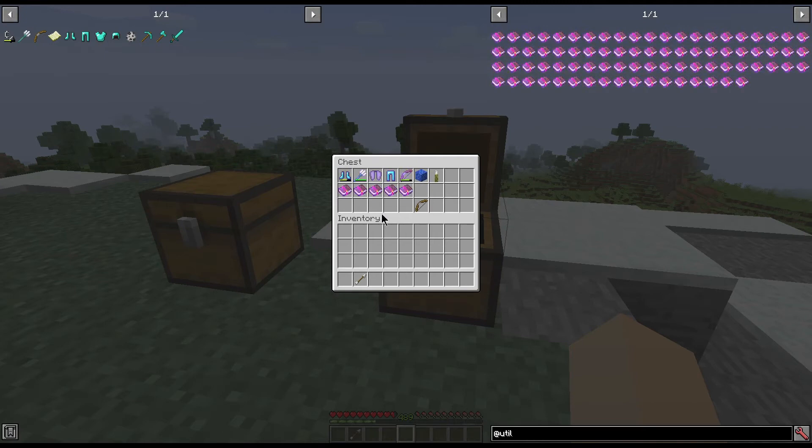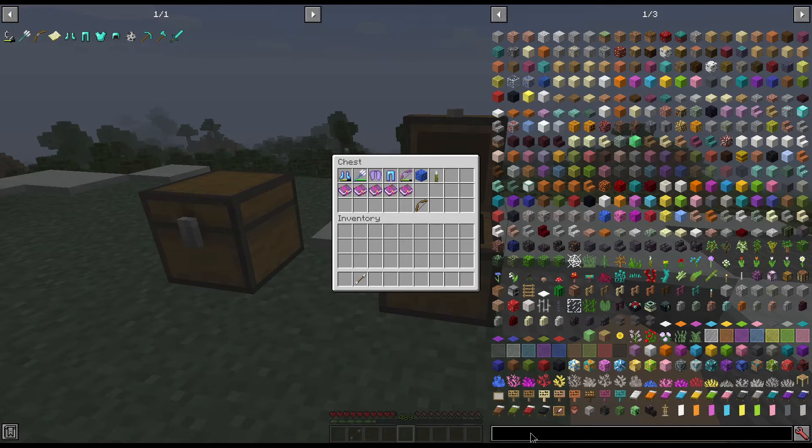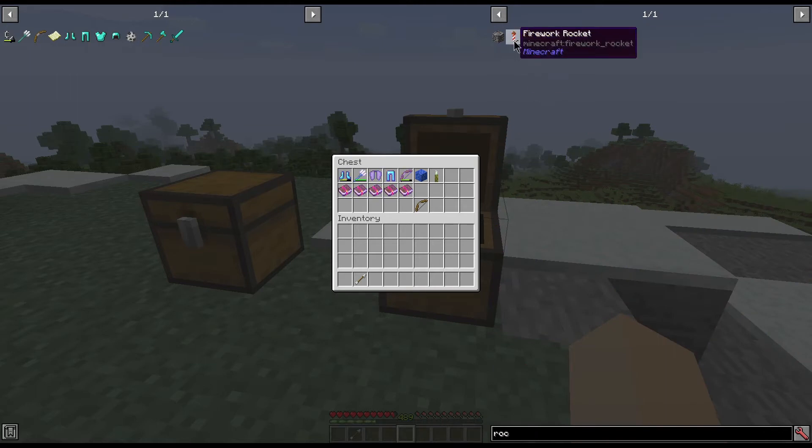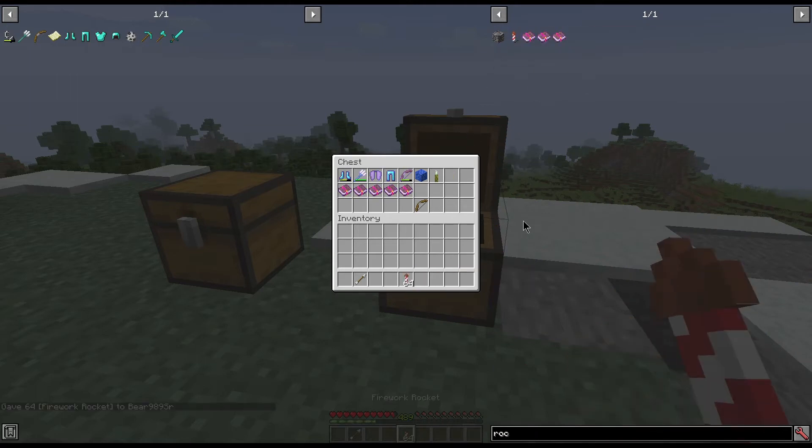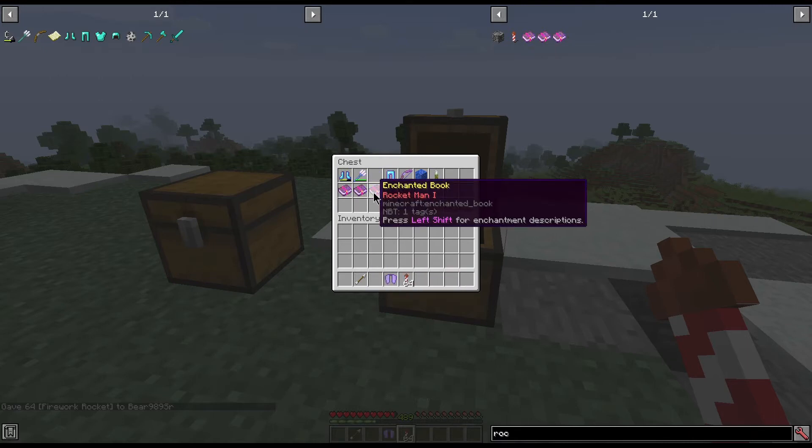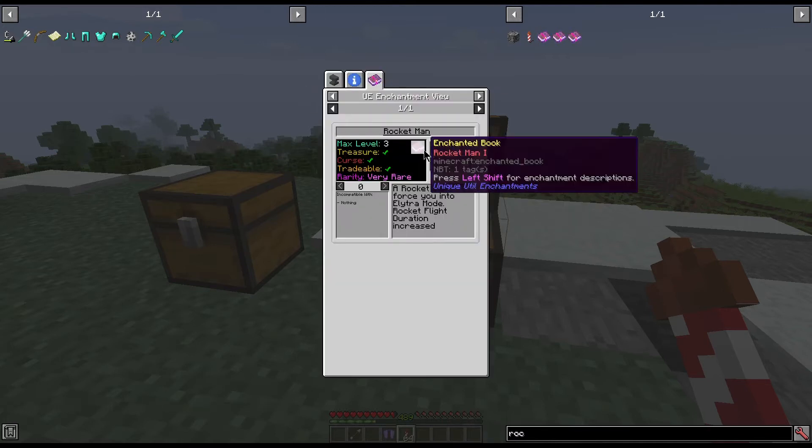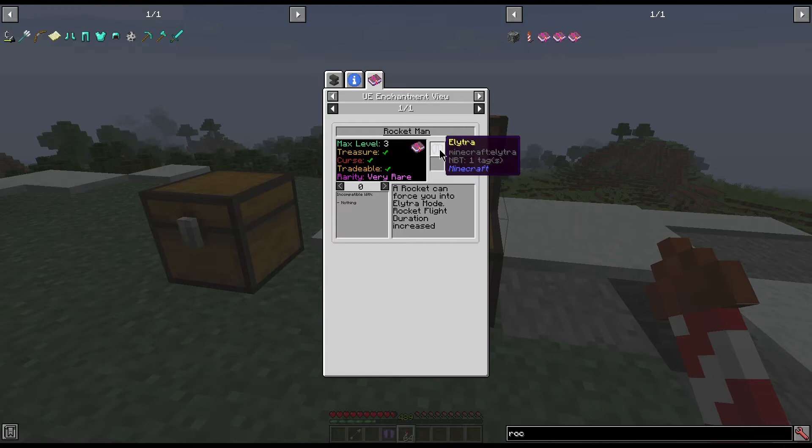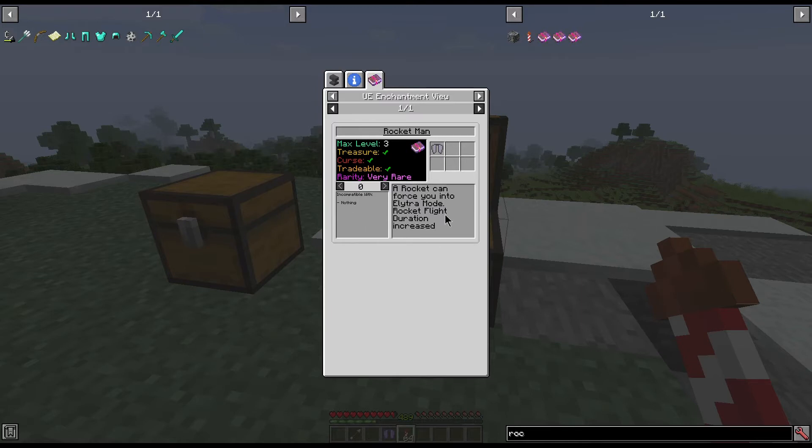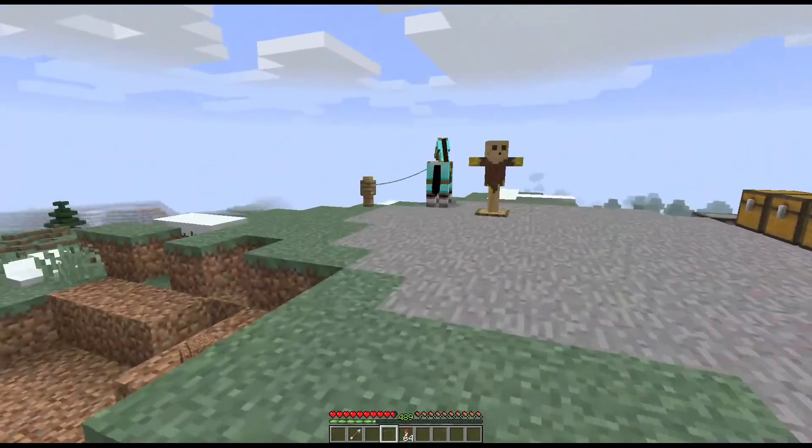The next thing on our list we are actually going to need some rockets for, so let me grab some of them. And that is a curse. I still don't quite understand how this is a curse, but it is a curse that only goes on the elytra. Max level of three, can be gotten through treasure. Again, supposedly is a curse, it is tradable, and it is very rare. Incompatible with nothing, and it says a rocket can force you into elytra mode. Rocket flight duration is increased.